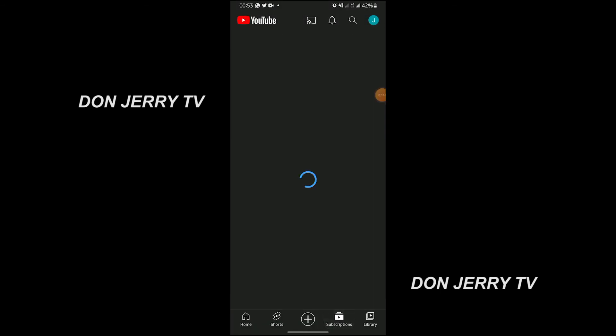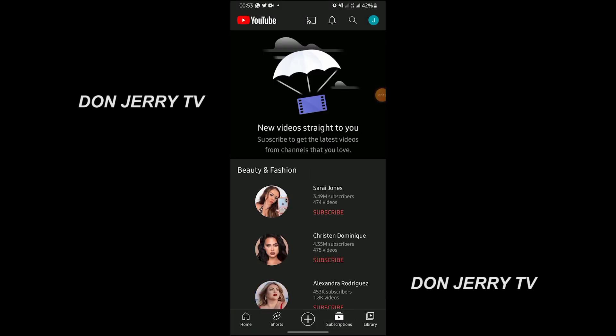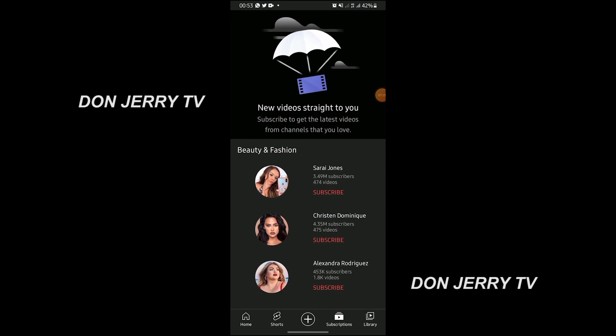This Subscriptions section shows the channels you have subscribed to. Any channel you subscribe to, they will appear here. But I newly created this one, so I have not subscribed to any channel — so nothing is showing here.